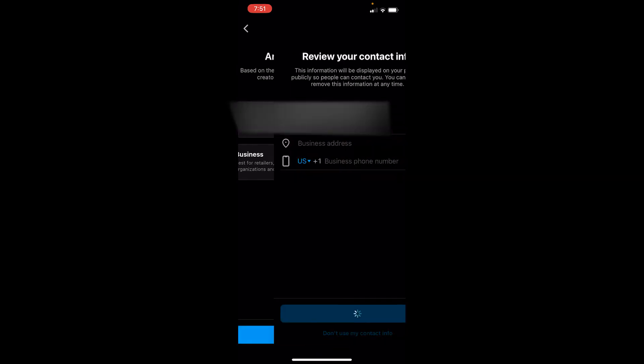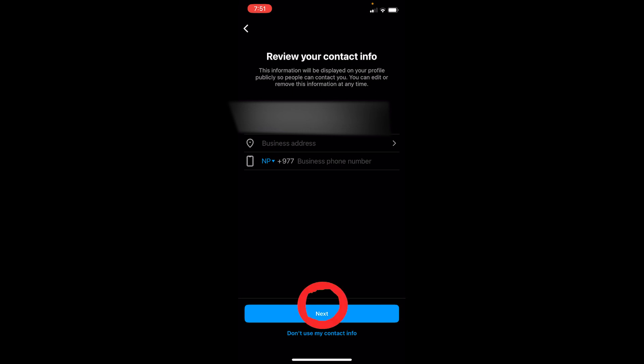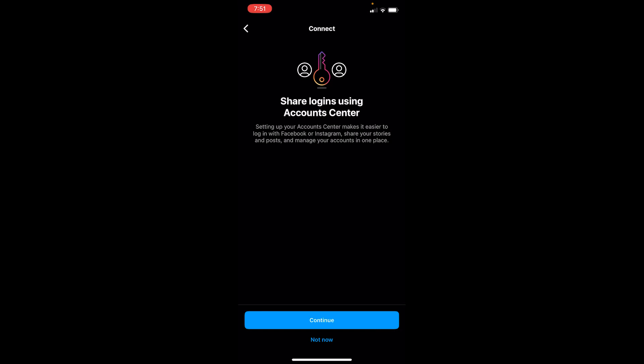Once you do that it's going to load for some time, so wait. Over here it's asking for your business address and your phone number. If you want to fill it up you can do that, but you don't have to do it right now — I'm going to click Next. You can fill that in later after you create your account.